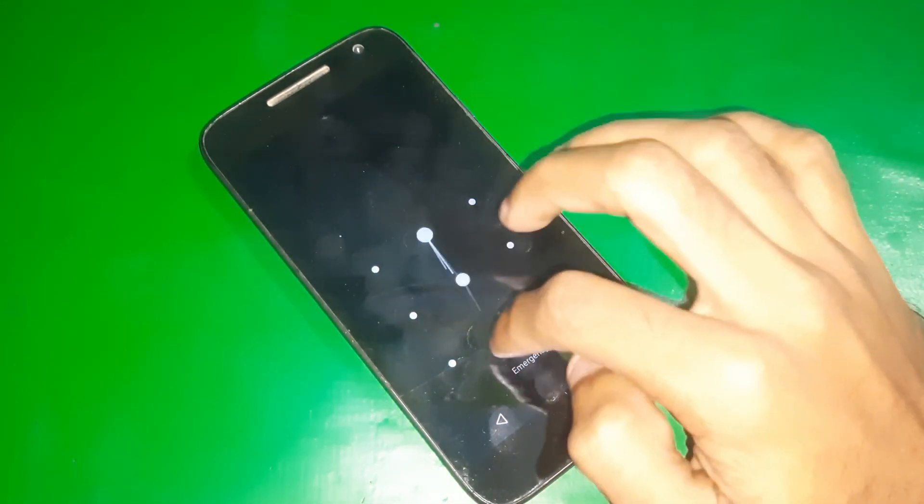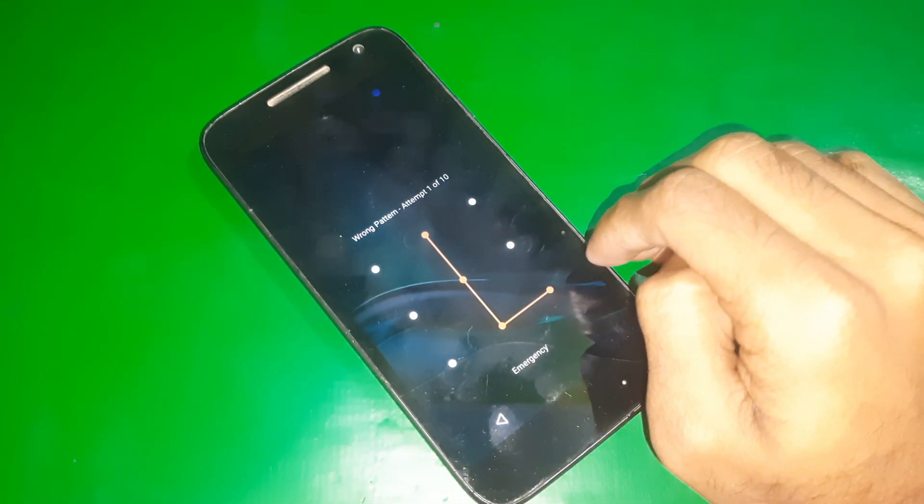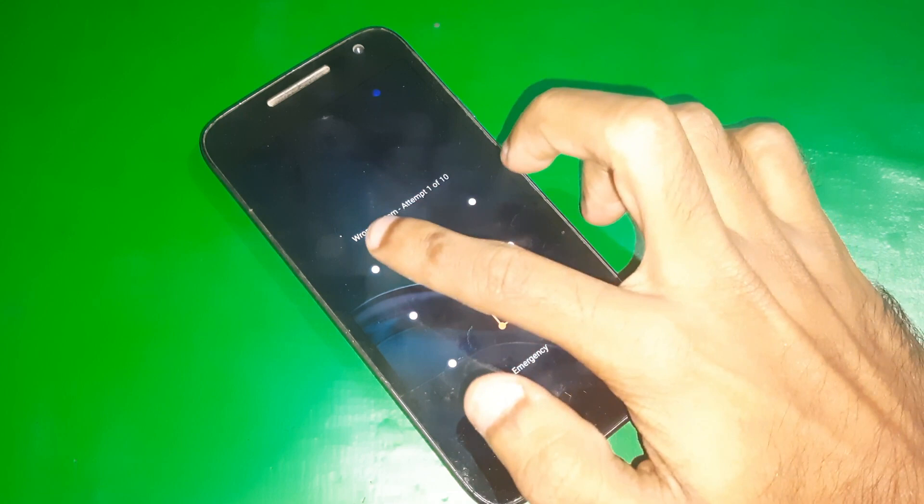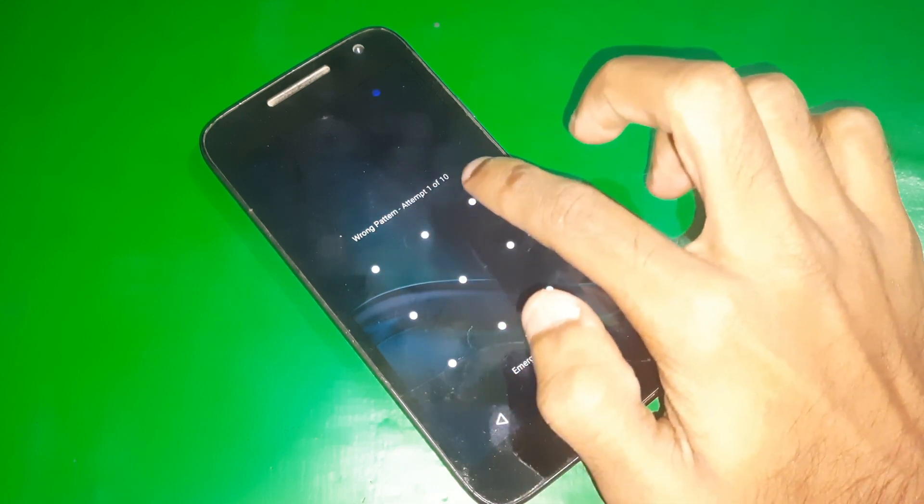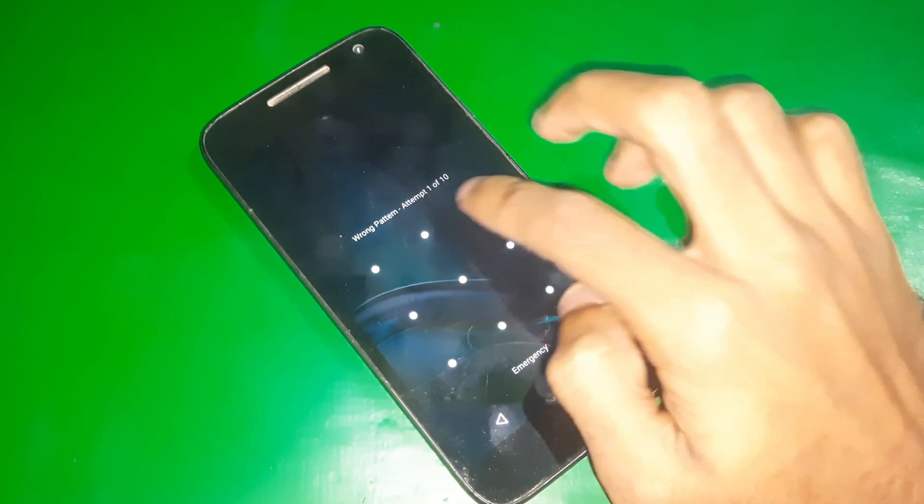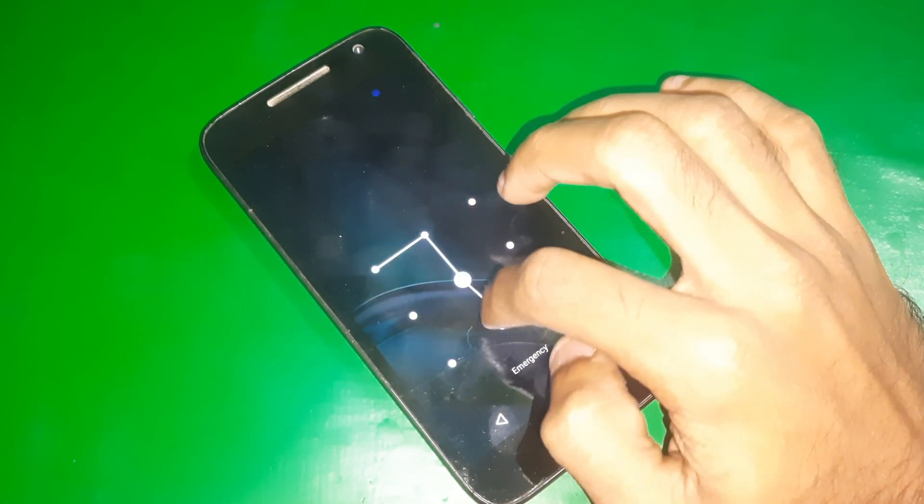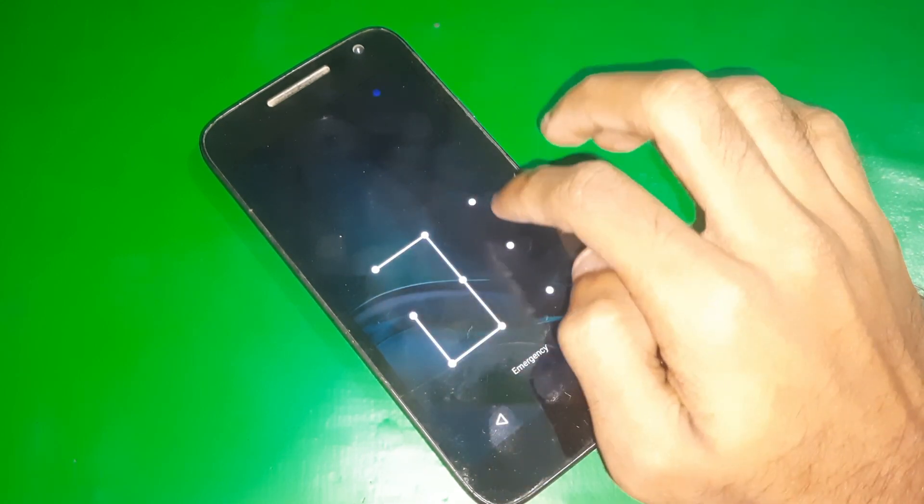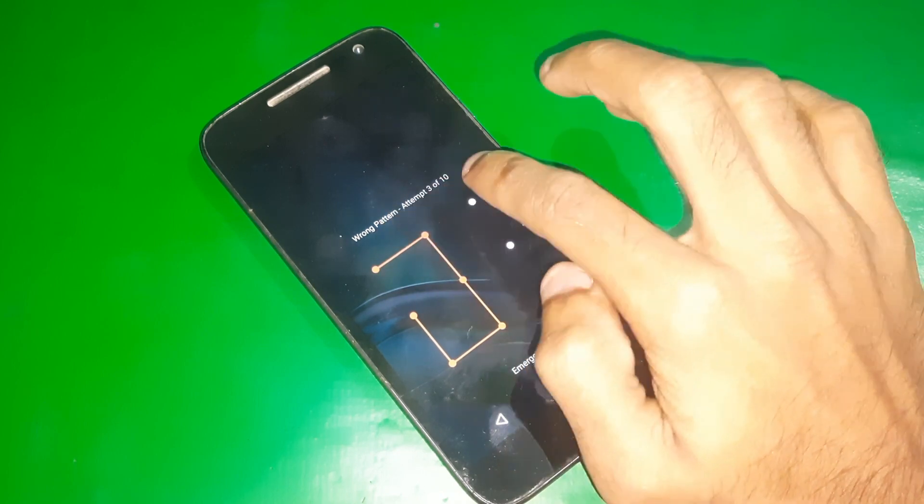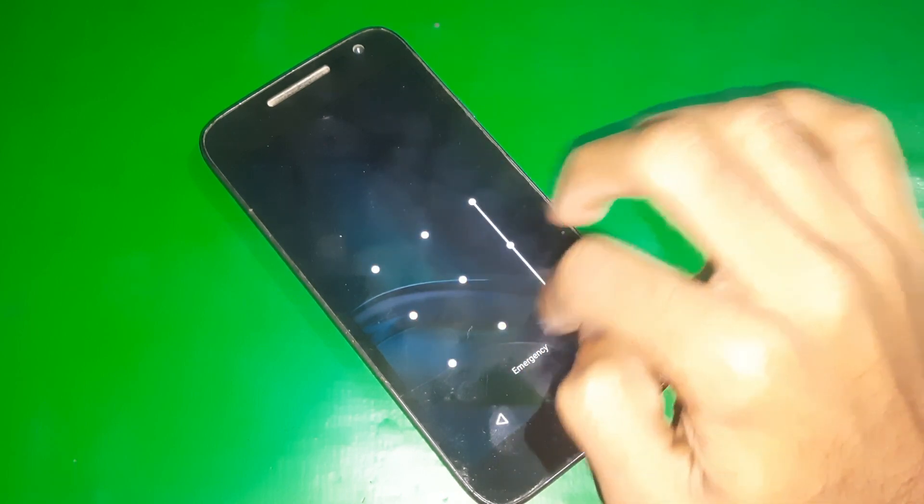Hey guys, welcome to Henry channel. Today in this video I'm gonna show you how you can disable auto factory reset in Motorola phones. So right now on my phone you can see when I try to draw any wrong pattern on my phone, there's a message wrong attempt.